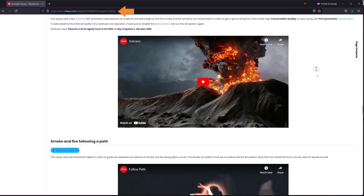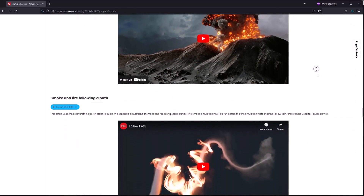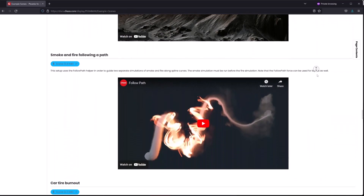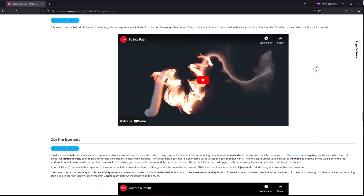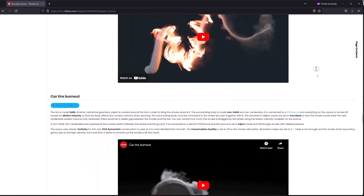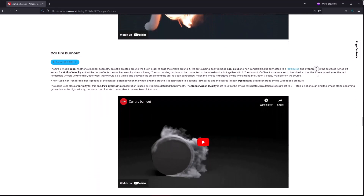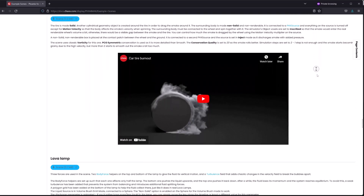You don't have to remember that URL — just follow the links in the description of this video as they'll take you directly to the correct web page. Just note one thing with these scenes: you'll have to run the Corona converter so that the non-Phoenix parts of the scenes get converted over to Corona.